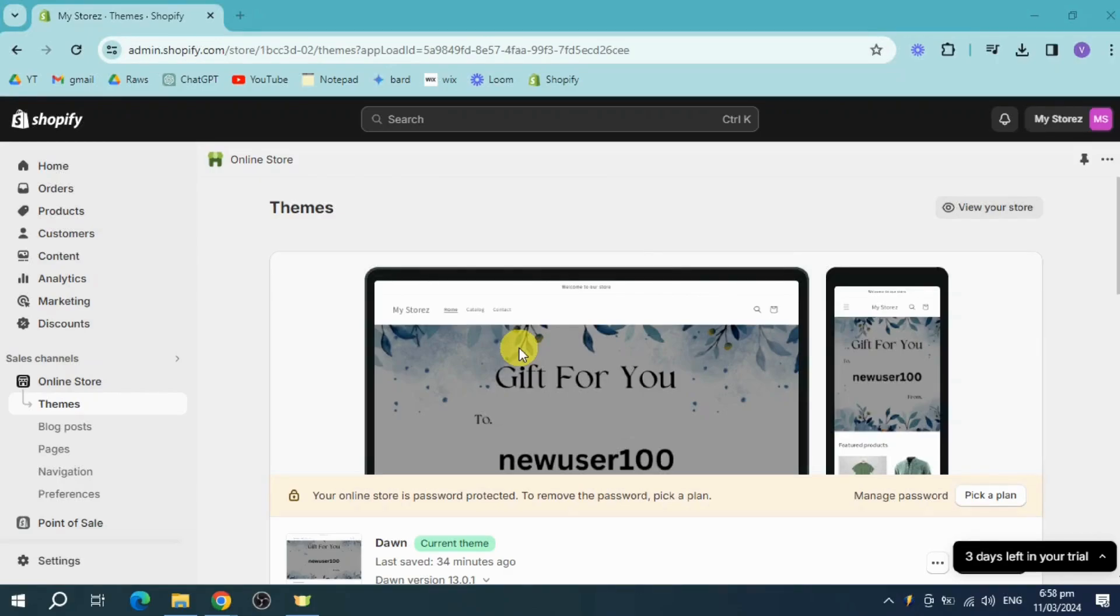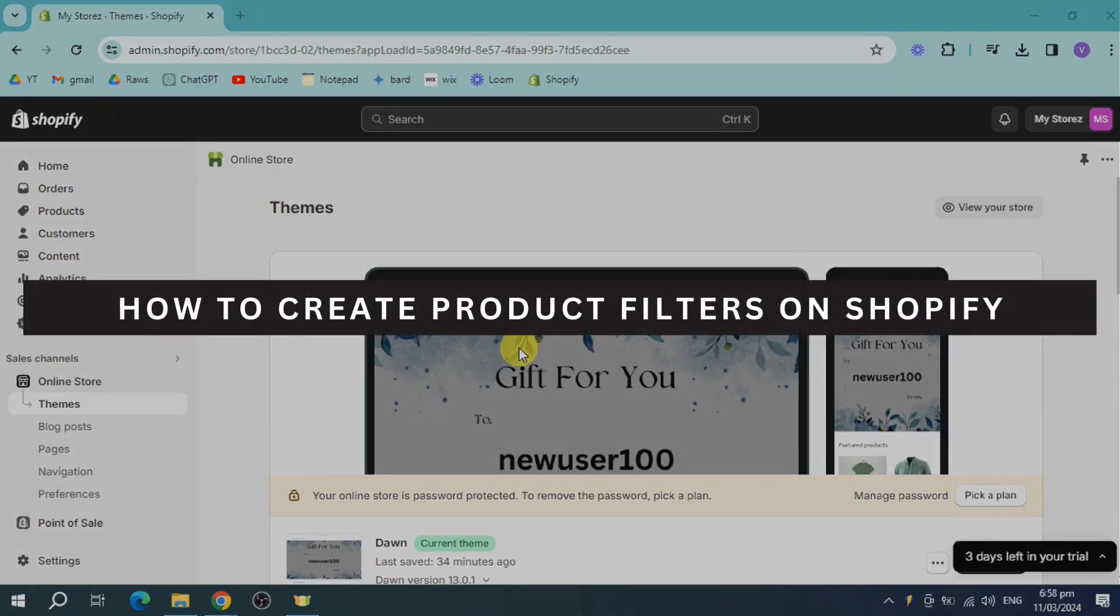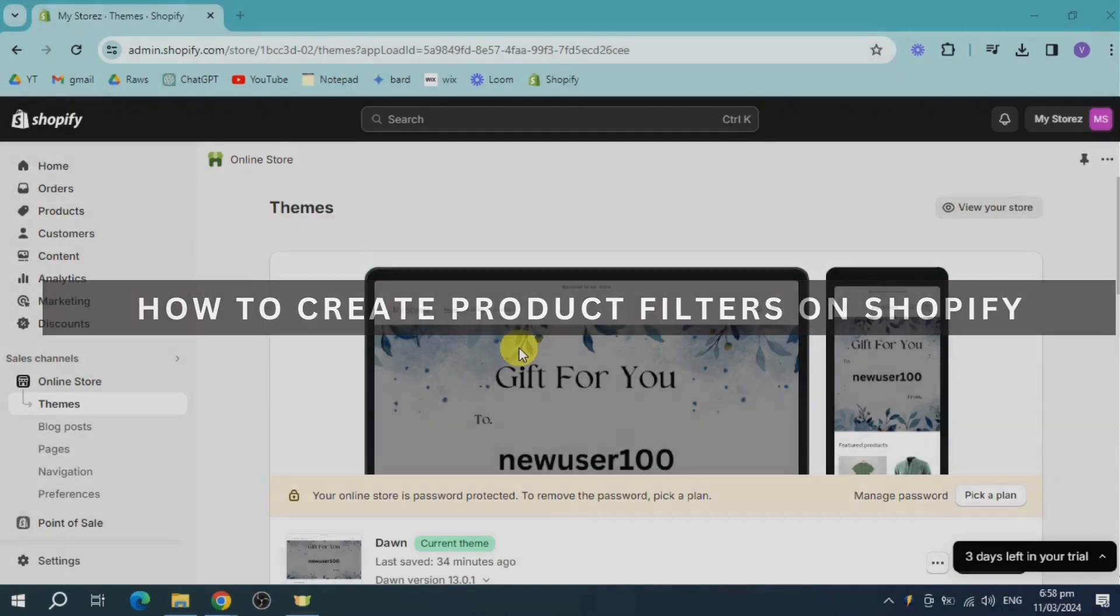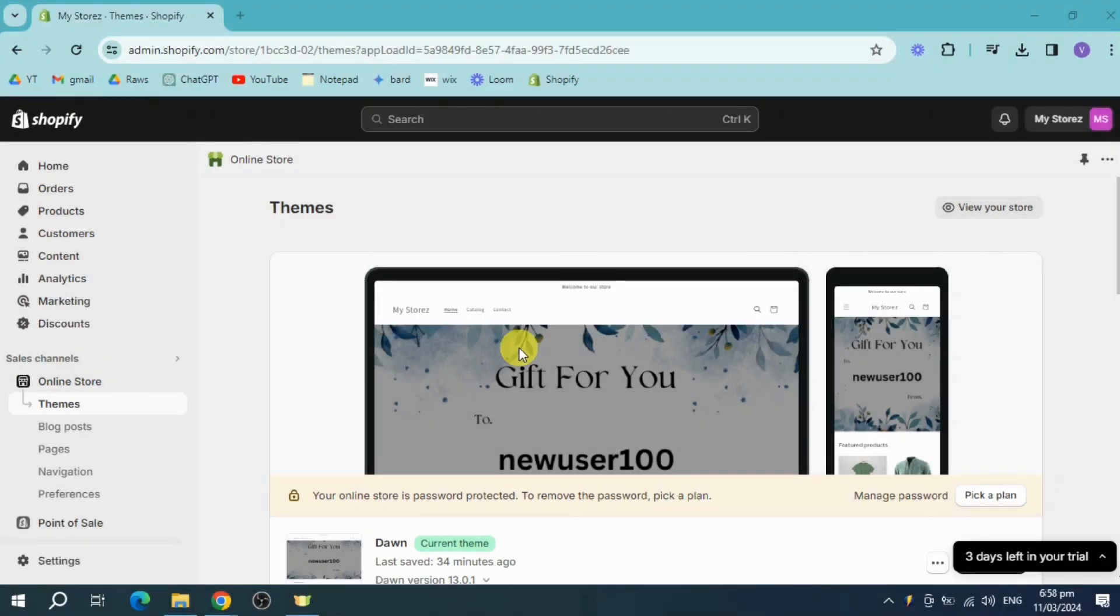In this video, I'm going to show you how to create product filters on Shopify. Let's get started. In order to do that, let's first head over to our products.